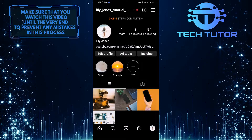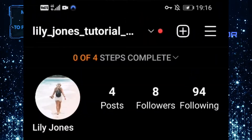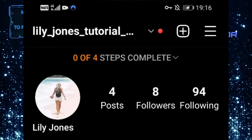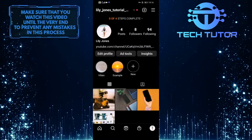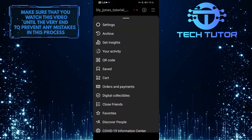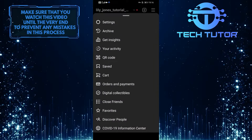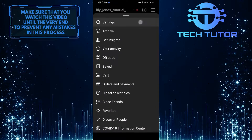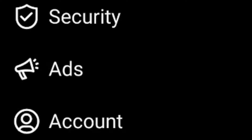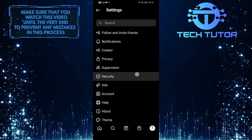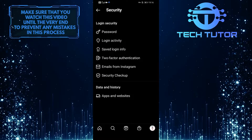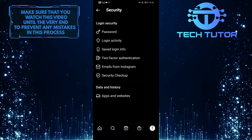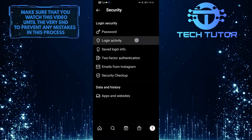Once you are on your Instagram profile, tap on the three lines at the top right corner of the screen, and then tap on Settings. After that, tap on Security, and then under the Login Security section, simply tap on Login Activity.